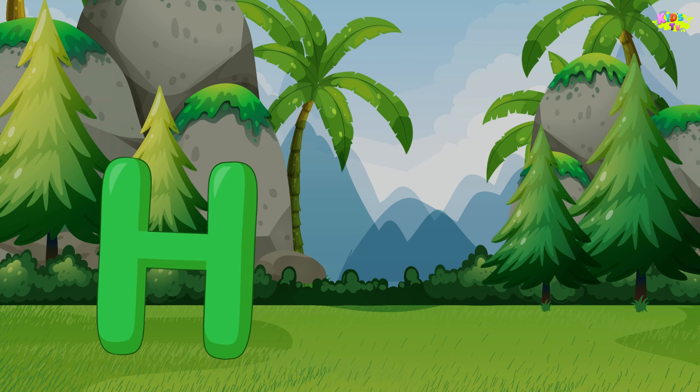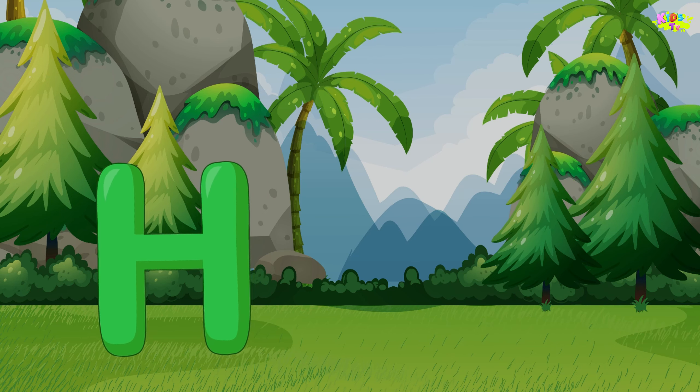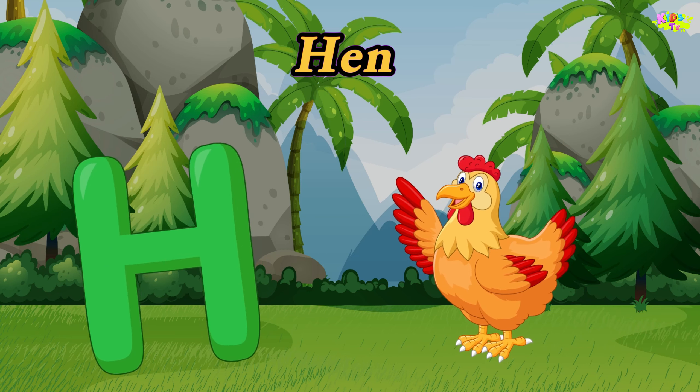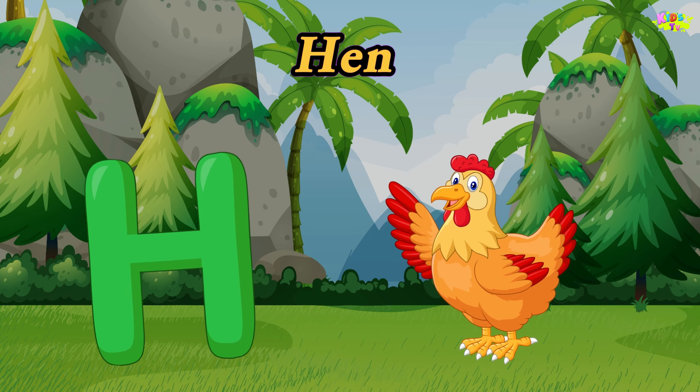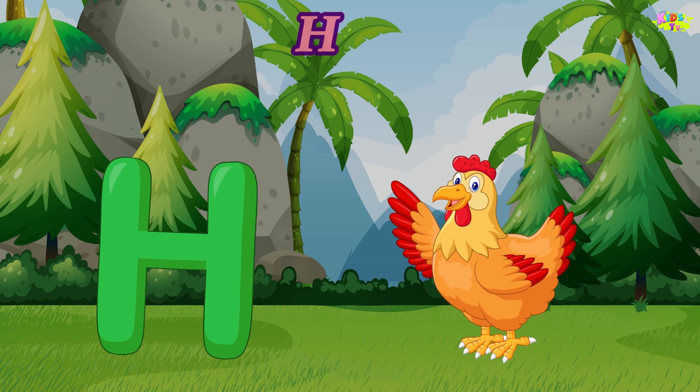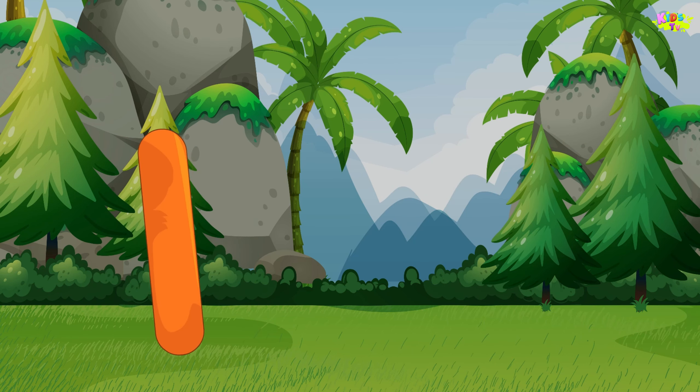H is for hen. H, h, hen. H, h, hen. H, hen.